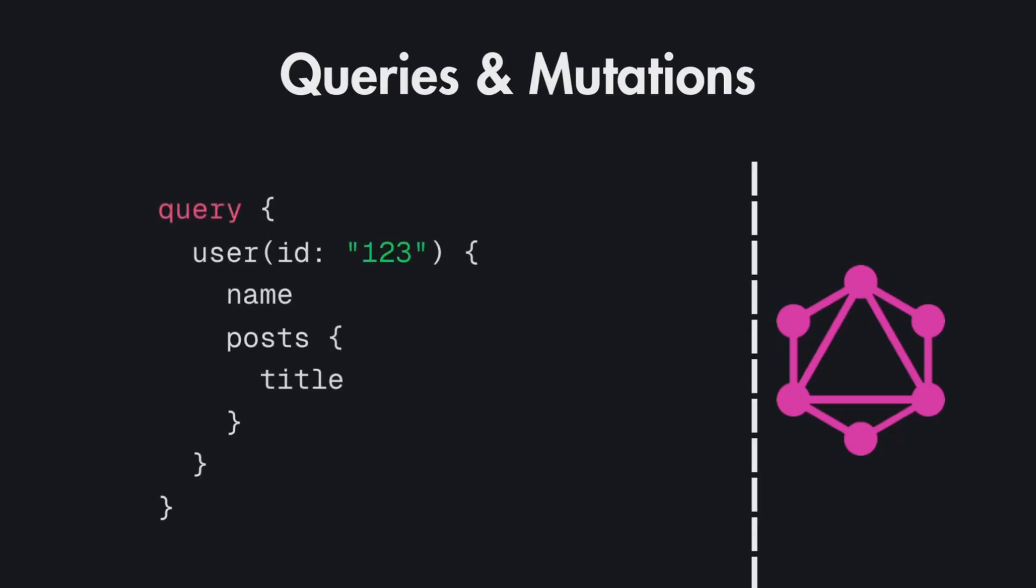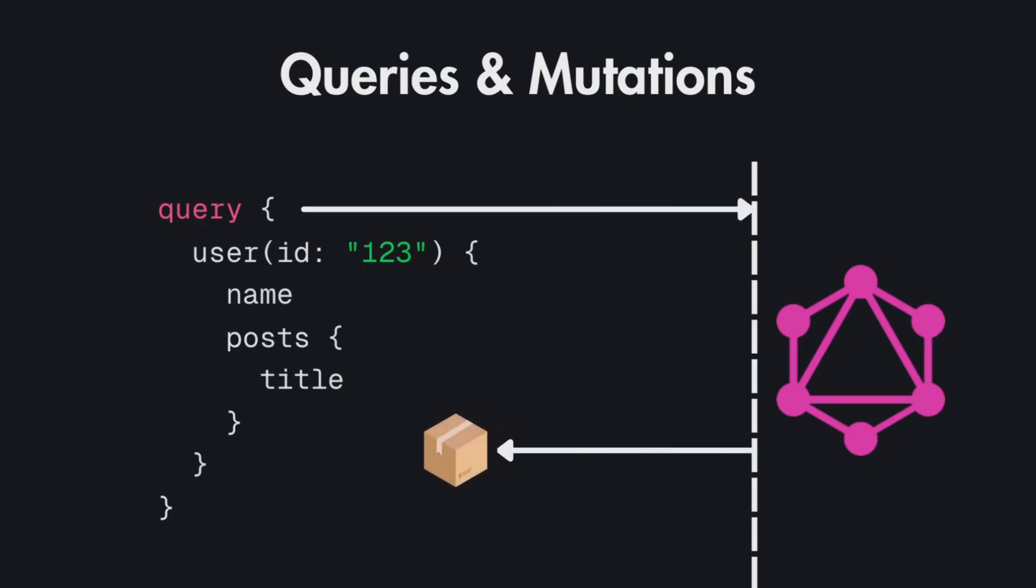For that we have queries for fetching data. Again this is like the get requests in RESTful APIs and here you can specify exactly what you need from the user. This is the same user method that we defined there in the schema. So here you can also specify the exact attributes like the name, posts and from posts you need the title only. And this will make a request to your GraphQL API and return the exact data that you requested.